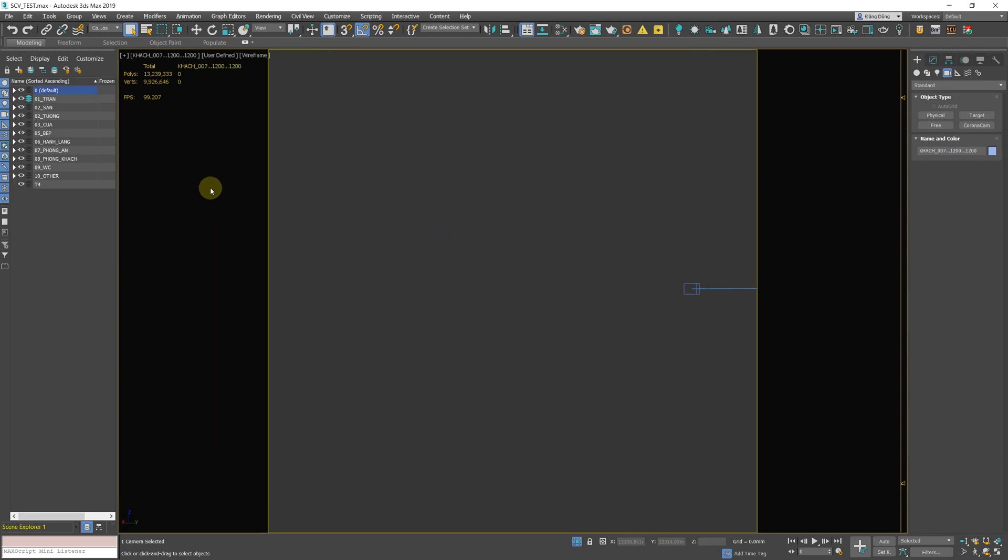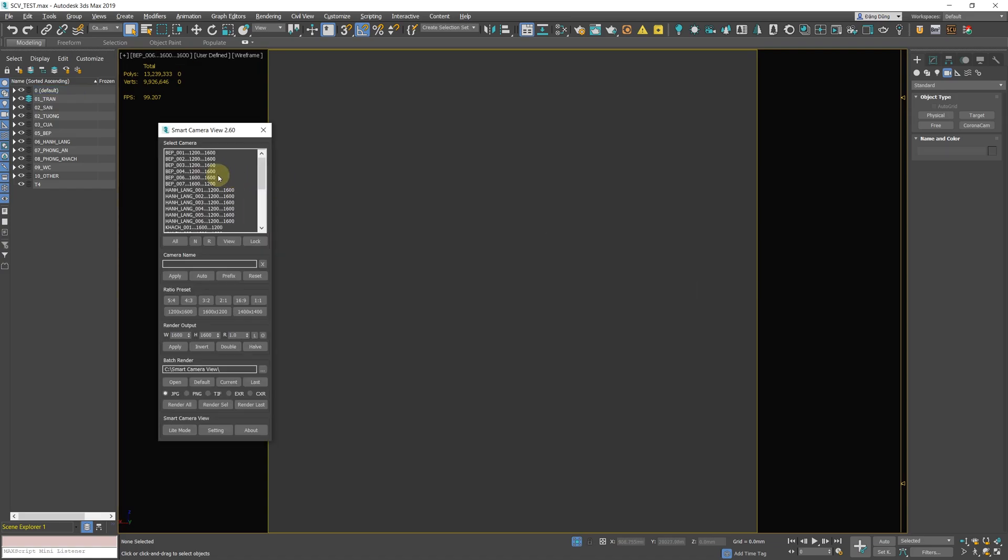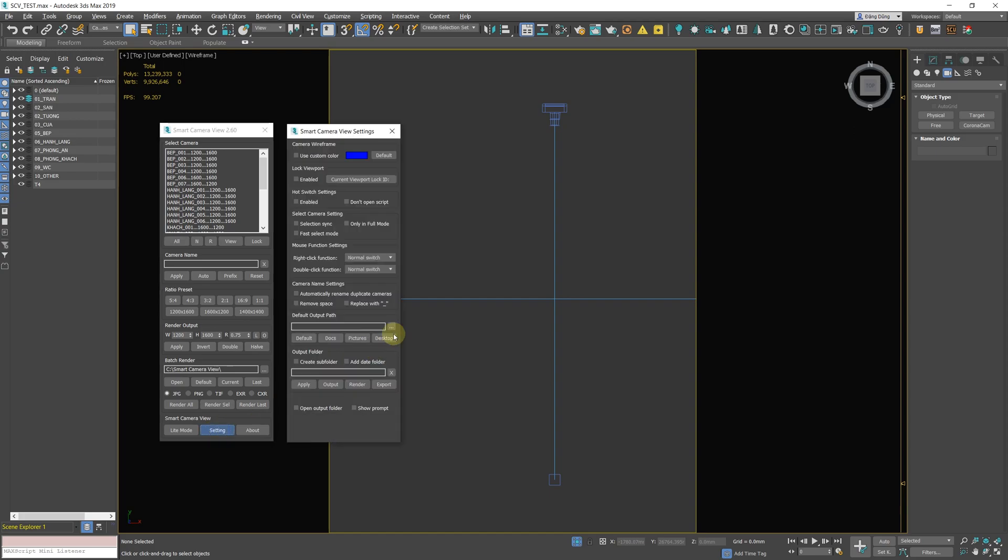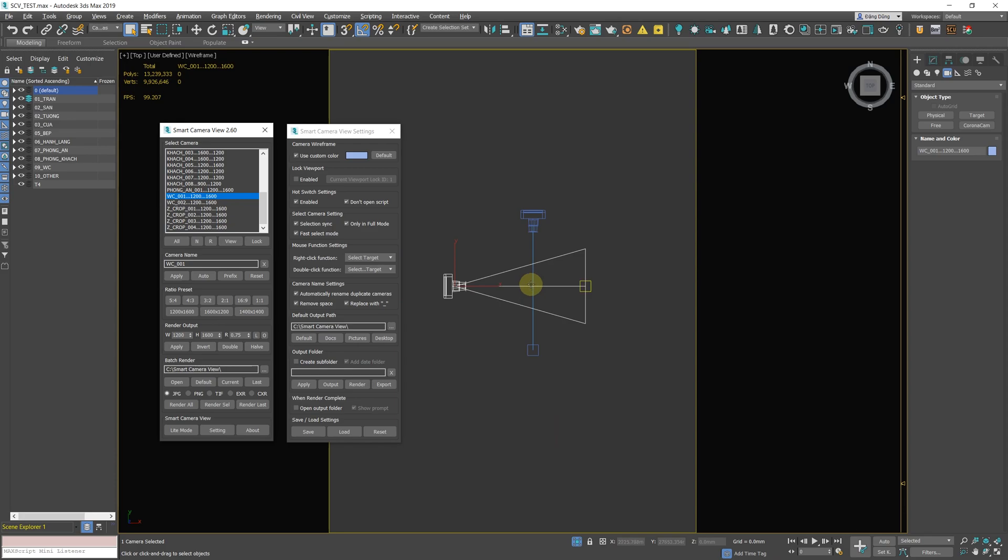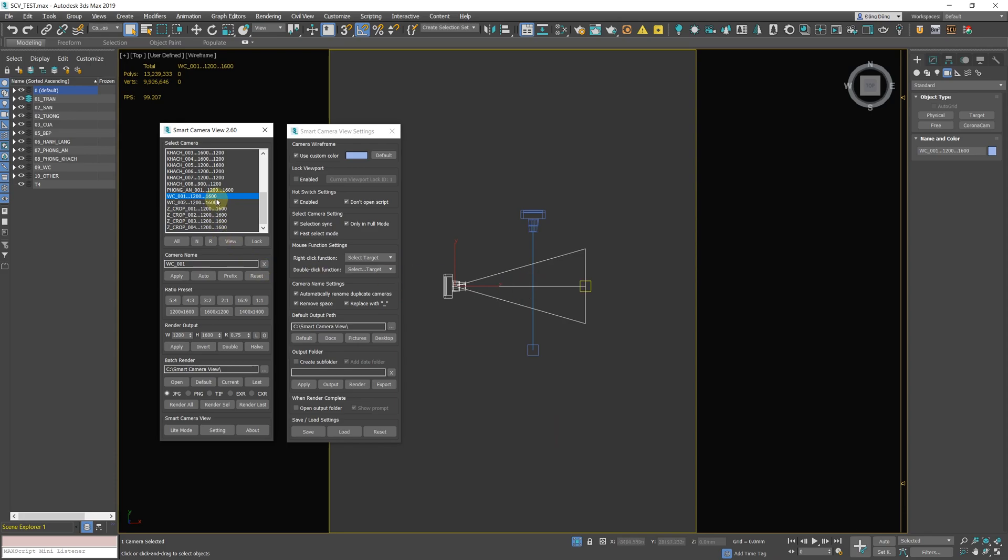Normal switch will switch the viewport to the selected camera view and change the resolution and aspect ratio too. Hot switch works exactly like normal switch except it will close the script, like the original 3ds Max camera view.